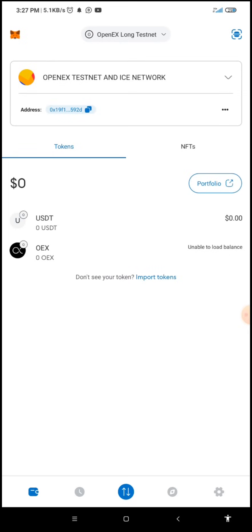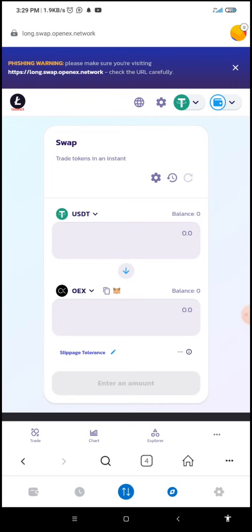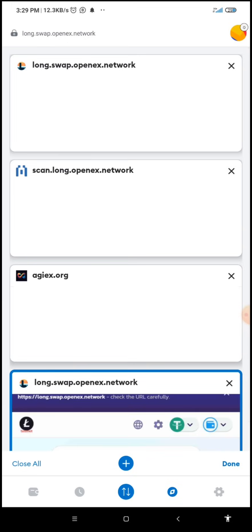To check whether we have added the OEX successfully, I'm going to go back to the wallet section — and you can see the OEX has appeared. So this is how to add the OpenX Long Testnet token to your MetaMask. Another thing we need to do is get some OEX and USDT to enable us to do transactions. To get the testnet OEX we need to go back to the faucet link.